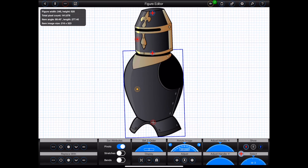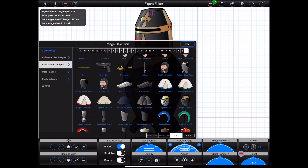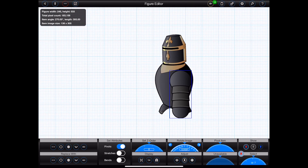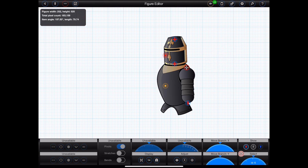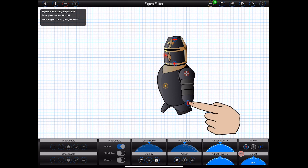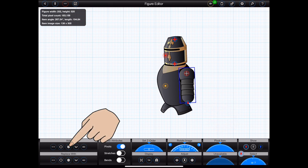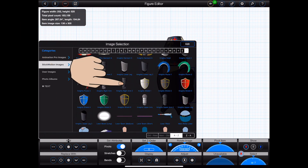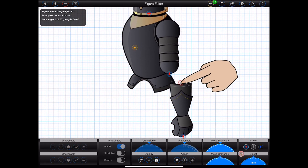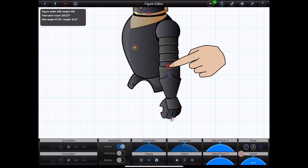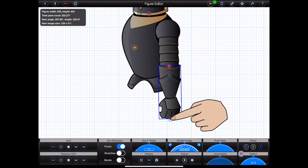So let's now add an arm by repeating the process. With the body selected, I'll add the image for the upper arm. I'll shrink the upper arm, move it into place, and adjust the pivot point such that it rotates correctly. With the upper arm selected, I'll add the image for the lower arm. Again, I'll shrink the lower arm, move it into place, and adjust the pivot point. Now I have a working arm properly attached to the body such that it moves with it.